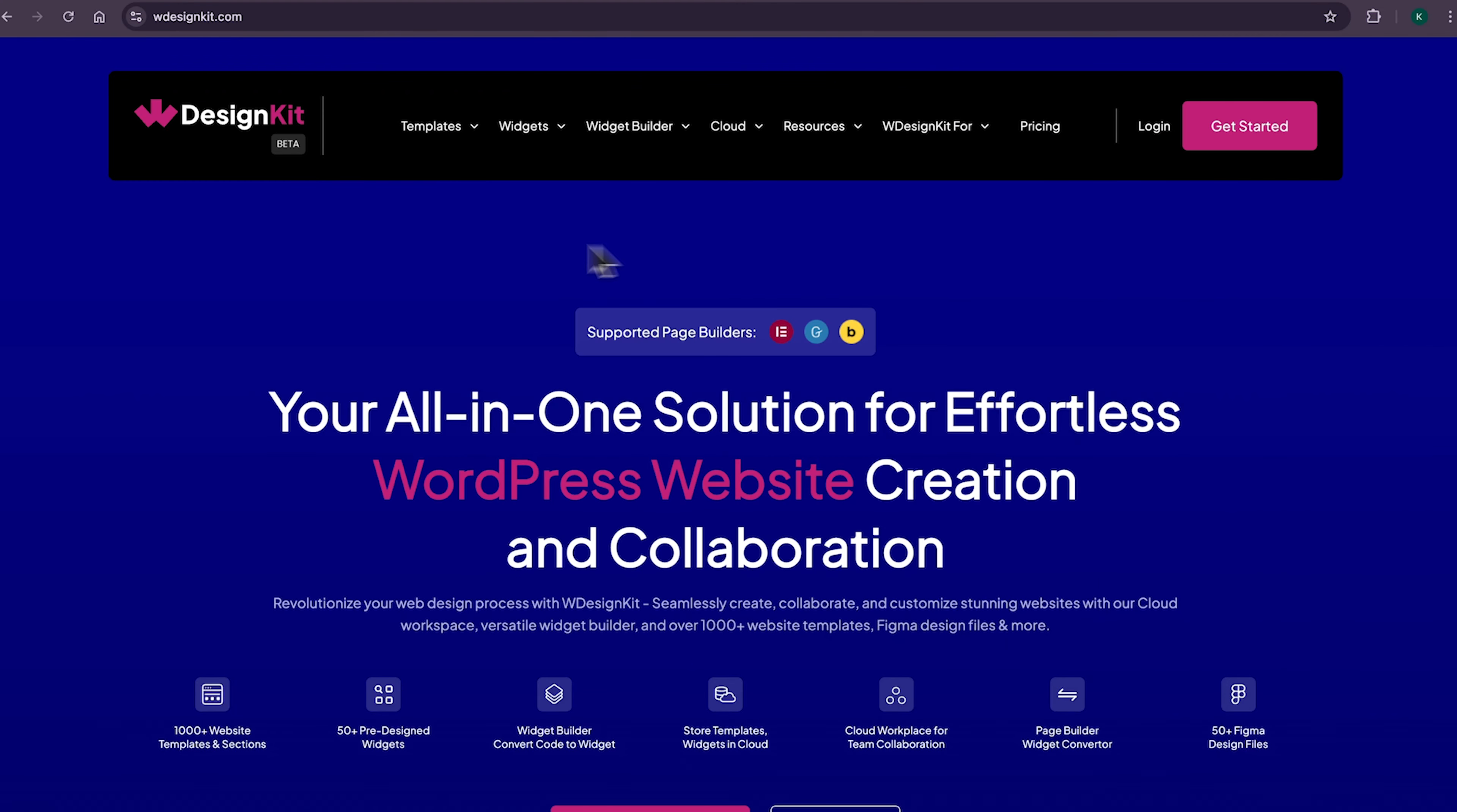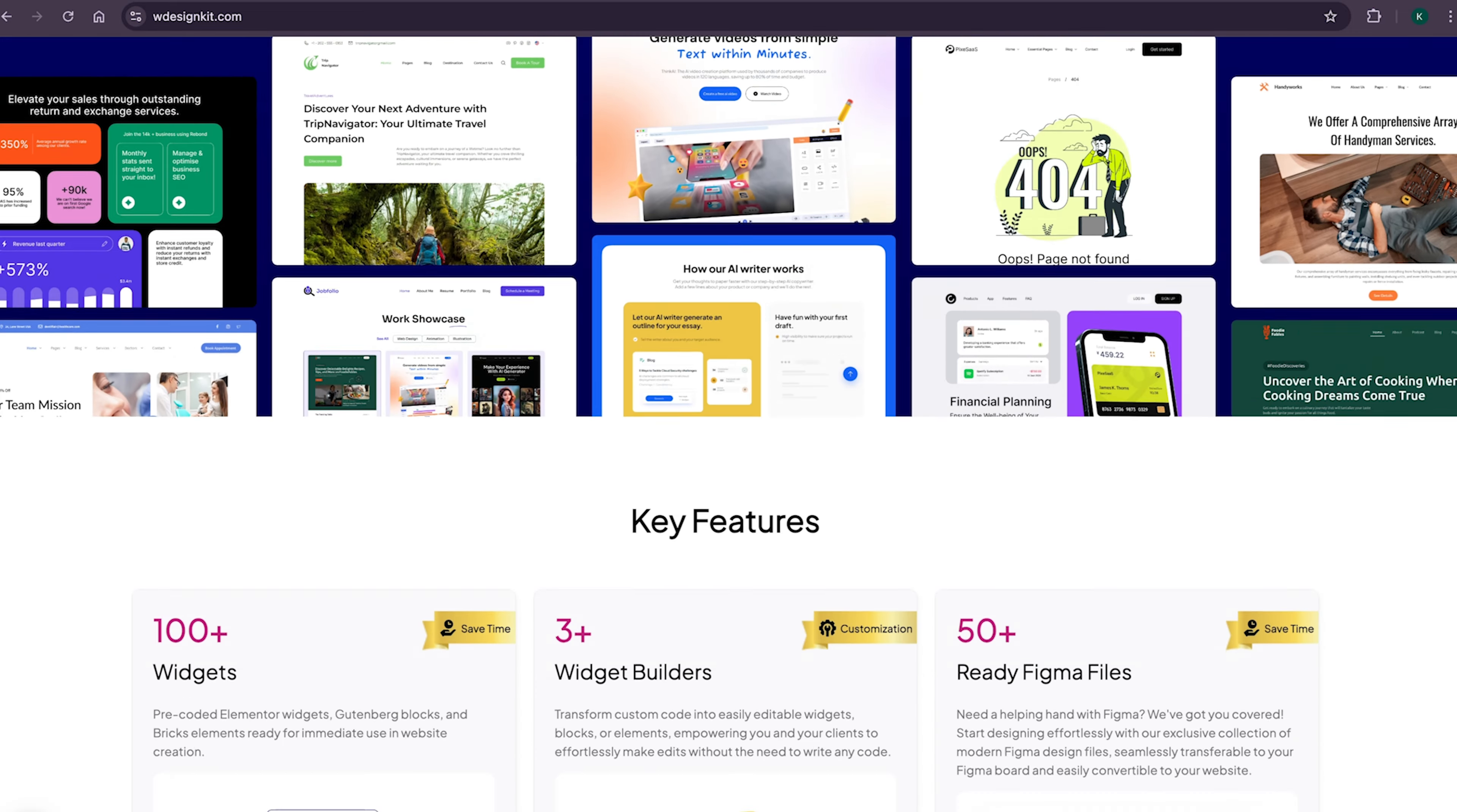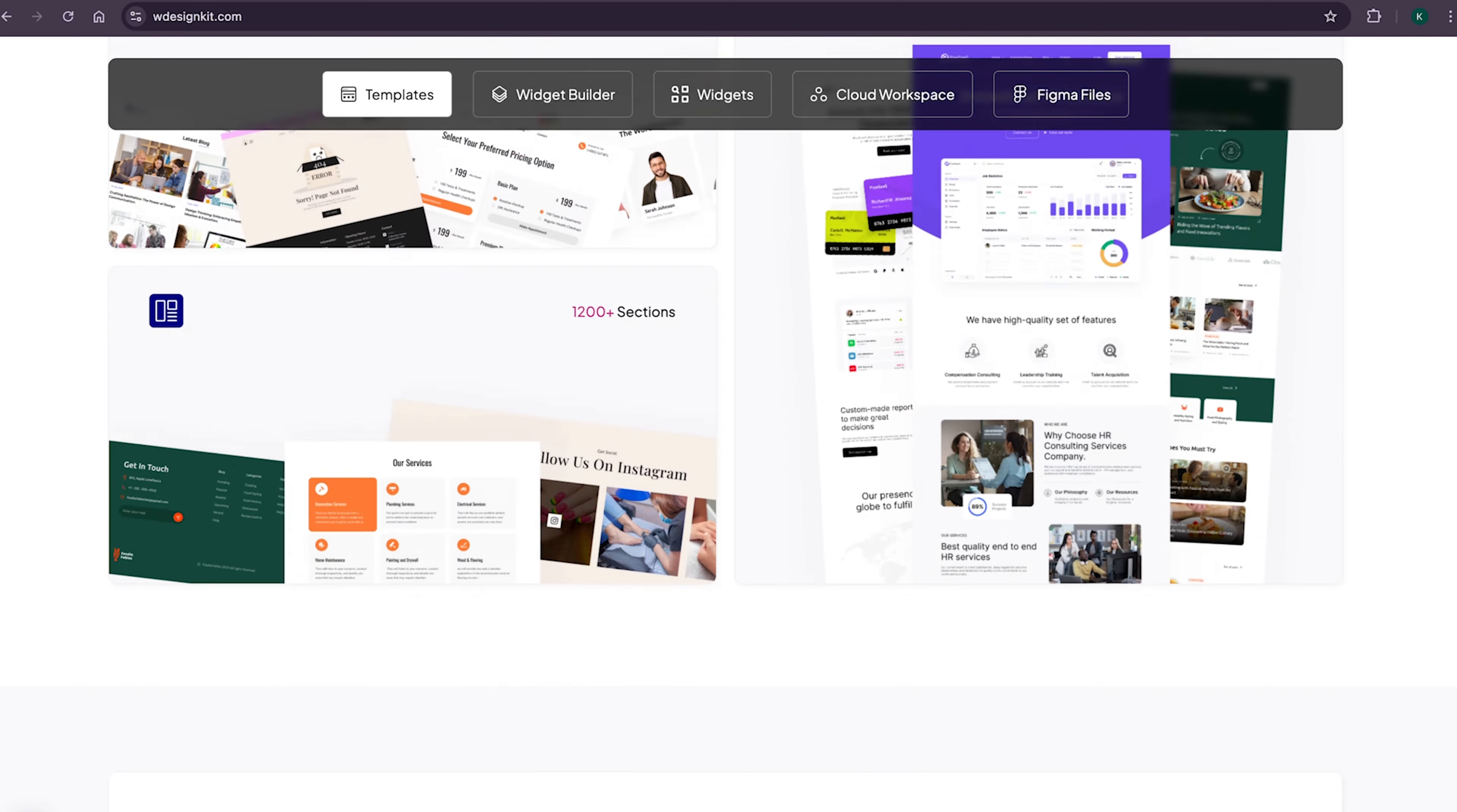Now, don't forget to explore other amazing features WDesignKit offers. It provides various design assets and resources to create amazing WordPress websites in a matter of minutes. With its 2000 plus page templates, sections and kits, you can import pre-made WordPress websites.